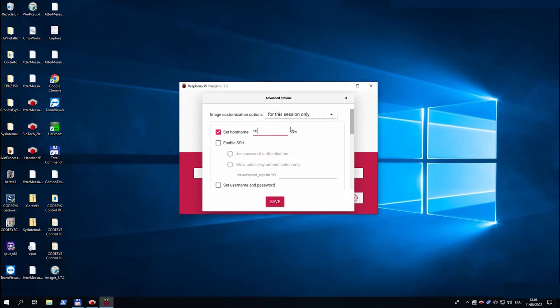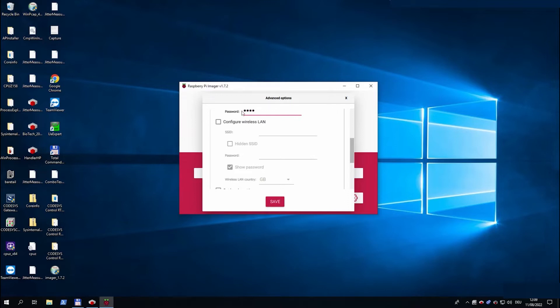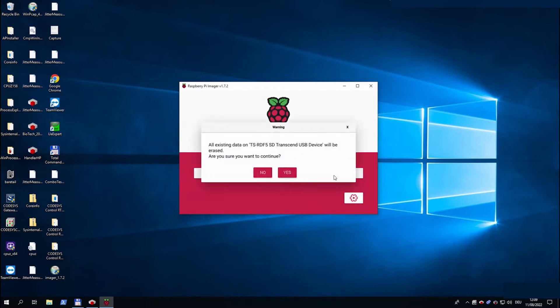In order to do that we will have to define a hostname and enable SSH and set up a password. After that we can write the data onto the SD card.